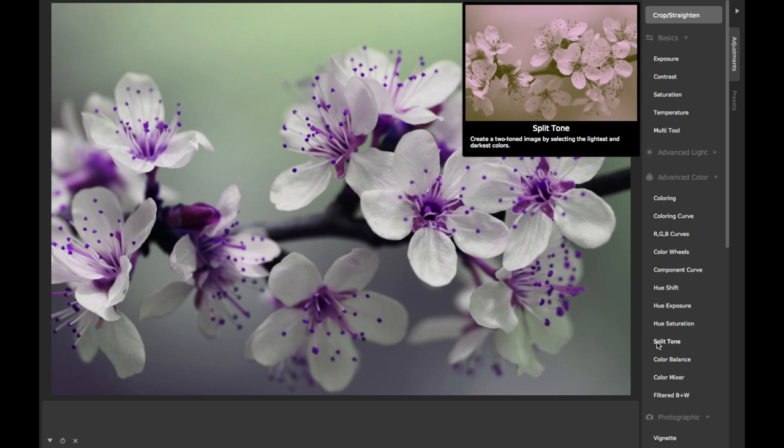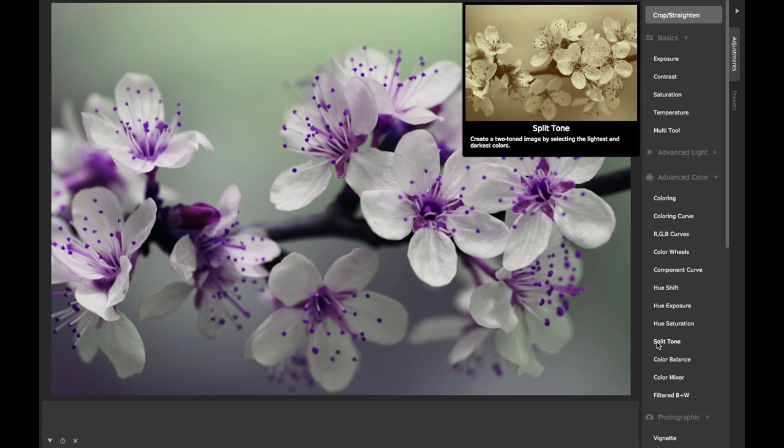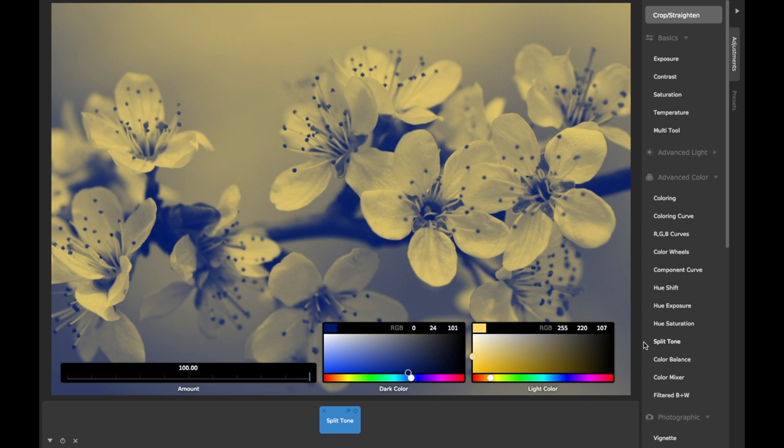CameraBag's Split Tone adjustment lets you set two colors that will be used to map all of the pixels in your image to a gradient between those two colors, from dark to light, depending on their original brightness values.